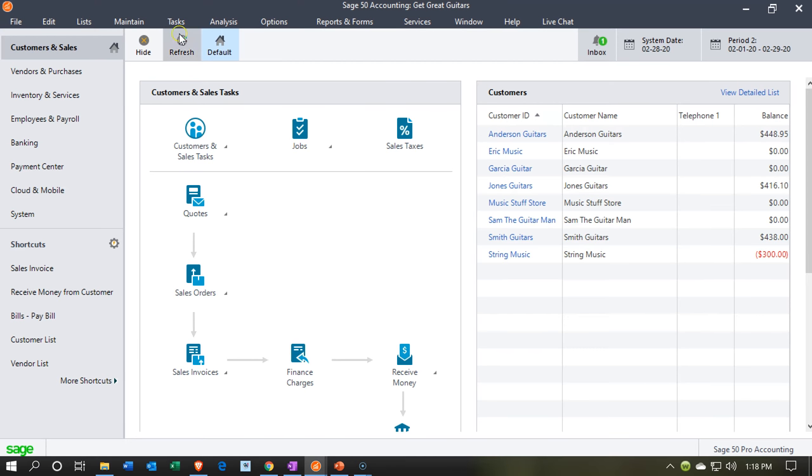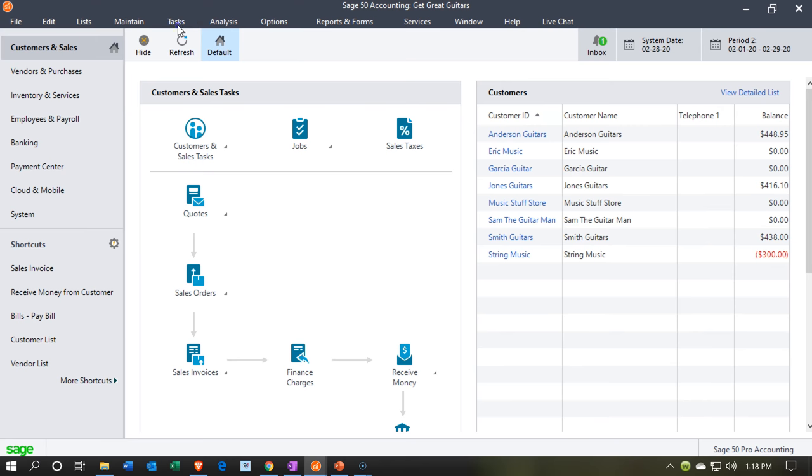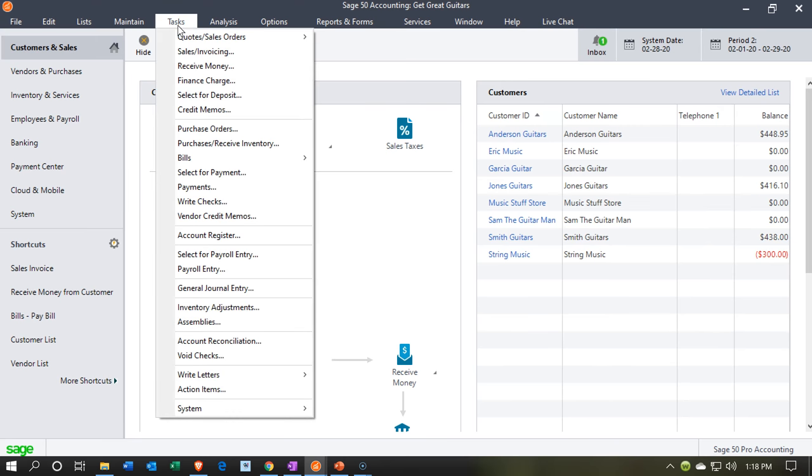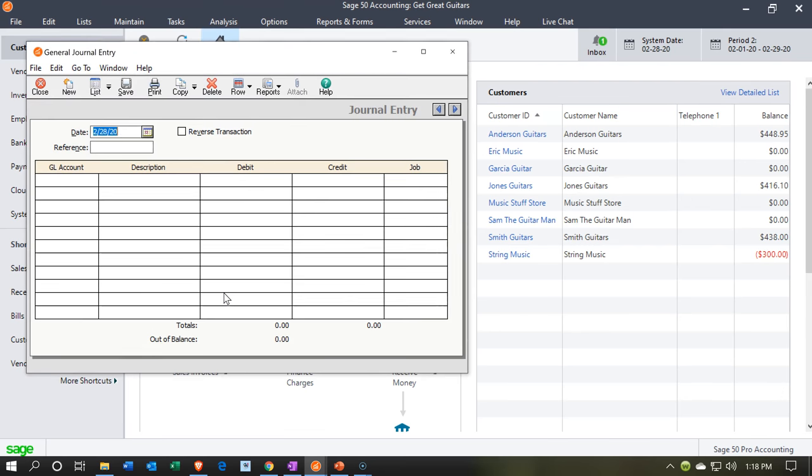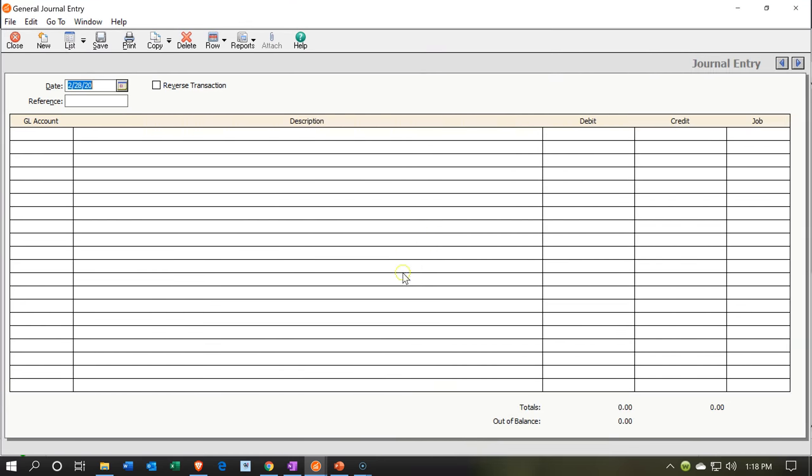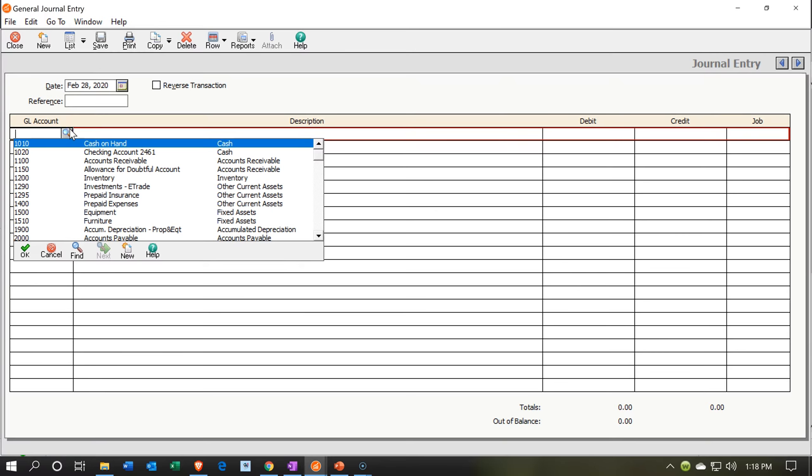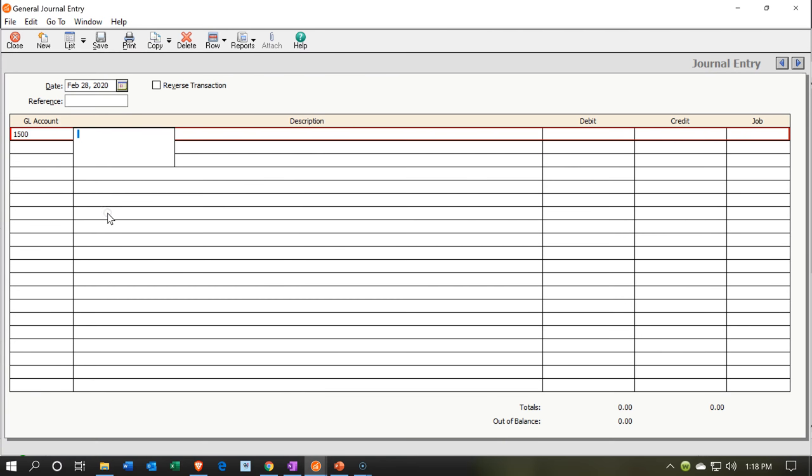So then if we go to the tasks drop down, we're just going to go to the tasks drop down. And we're looking for the journal entry. We want to enter journal entry. So I'm going to say this journal entry is going to be as of the 28th. That's fine. I'm going to be debiting the general ledger account for the equipment. So let's see if we can find that. There it is, the equipment GL. And then that's going to be debited for, we're going to say $50,000 of the equipment that we are purchasing.